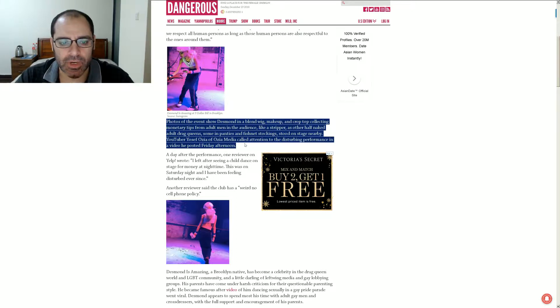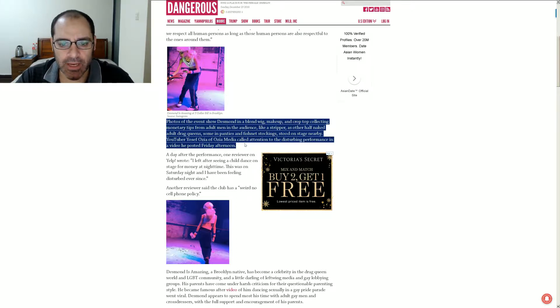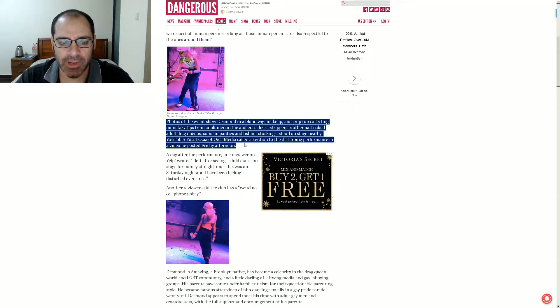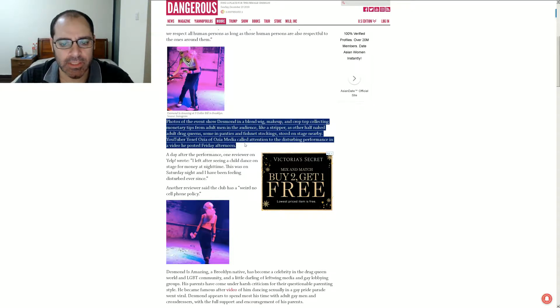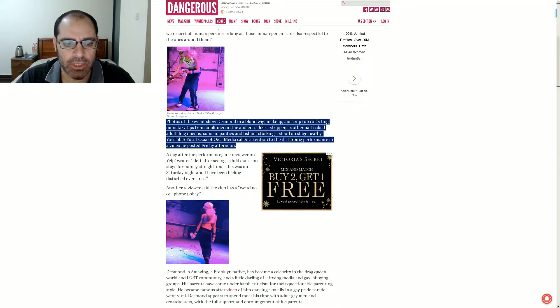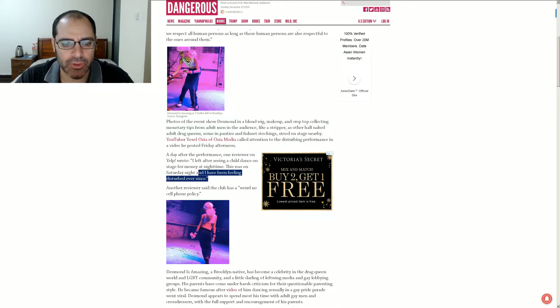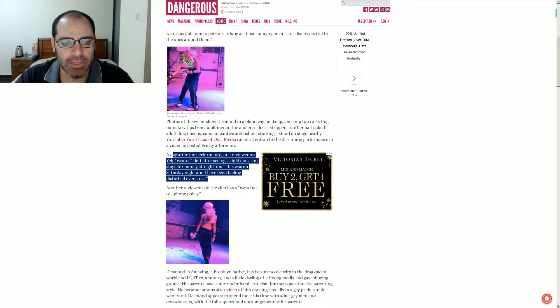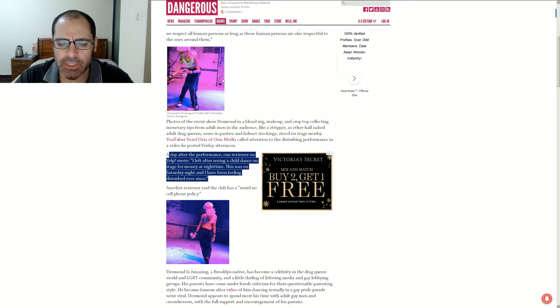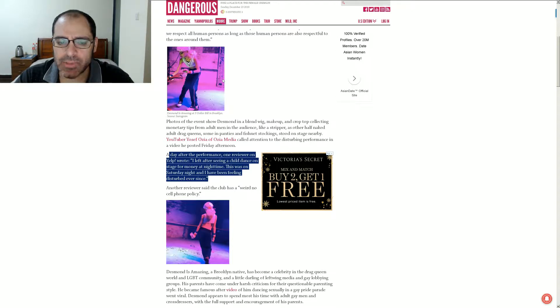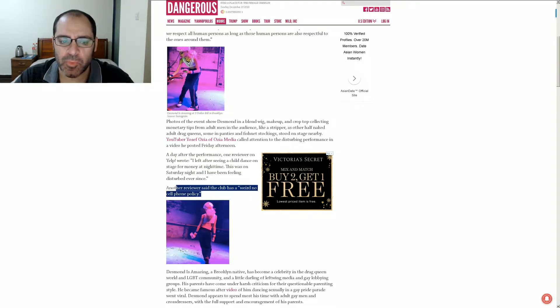And like a stripper, as other half-naked adult drag queens. Some in panties and fishnet stockings. Some on stage nearby. YouTube Yosef Oziah of Oziah Media called attention to the disturbing performance in a video he posted Friday afternoon. So, a day after the performance, one reviewer on Yelp wrote, I left after seeing a child dance on stage for money at nighttime. This was on Saturday night and I have been feeling disturbed ever since. You and me both, pal.